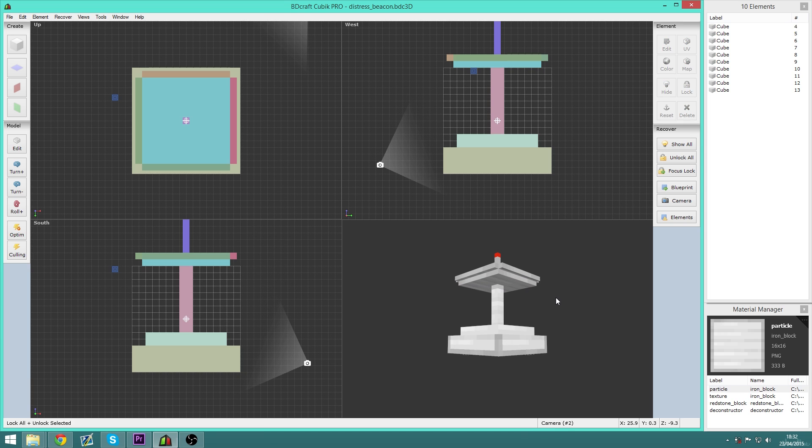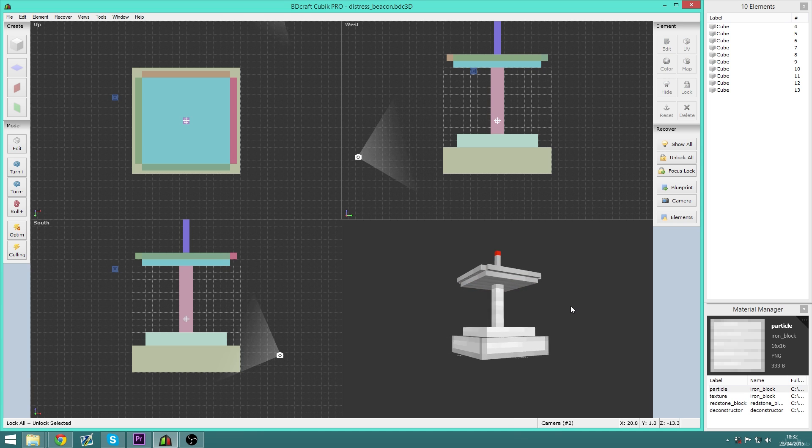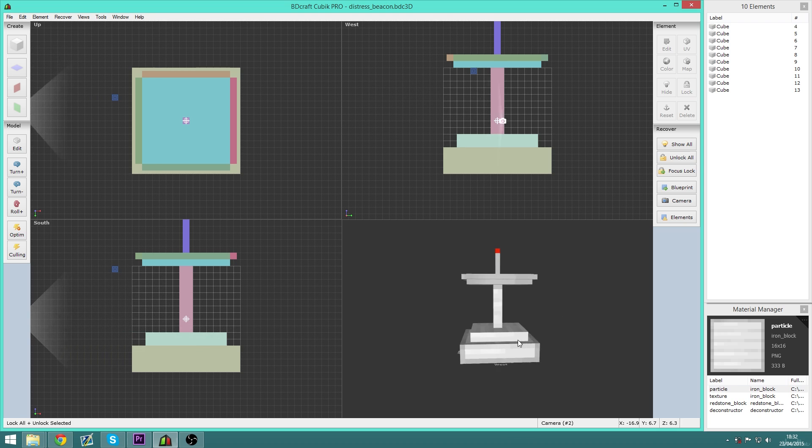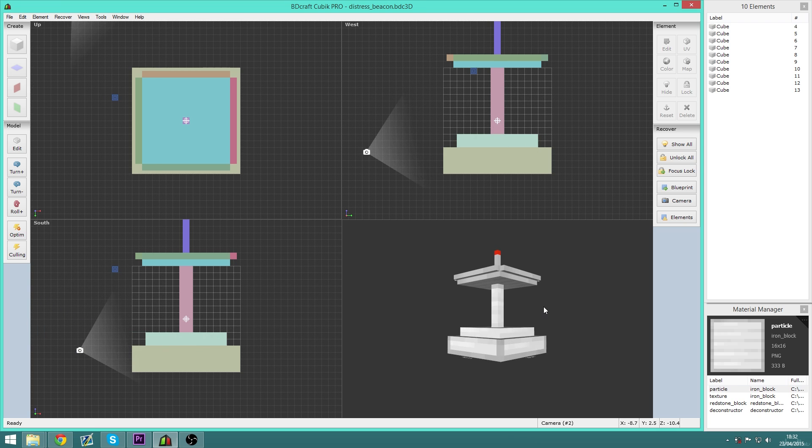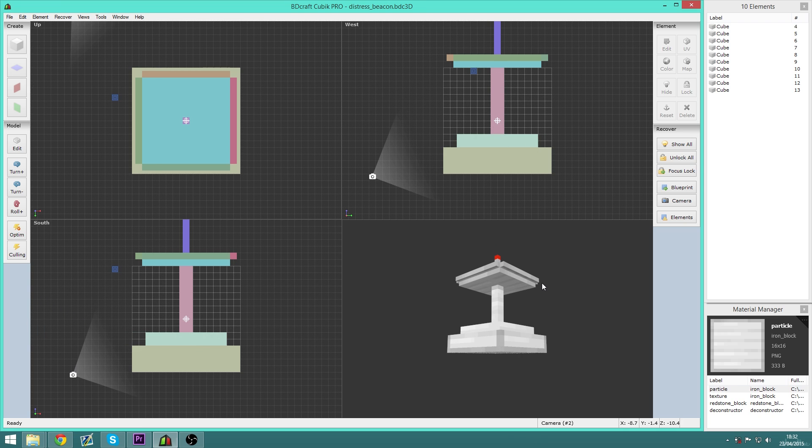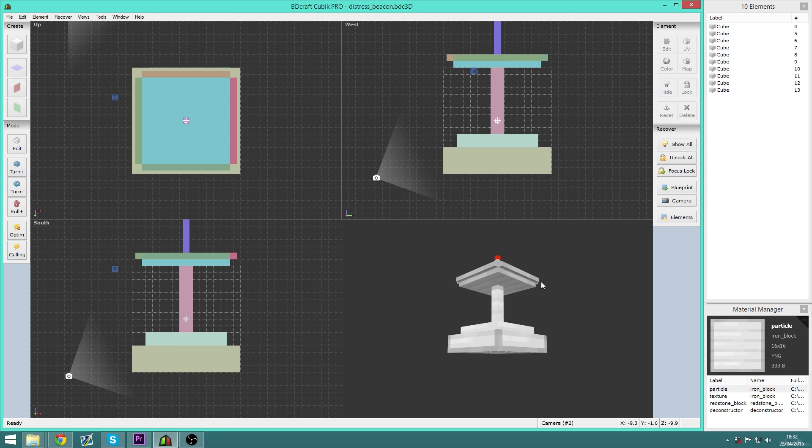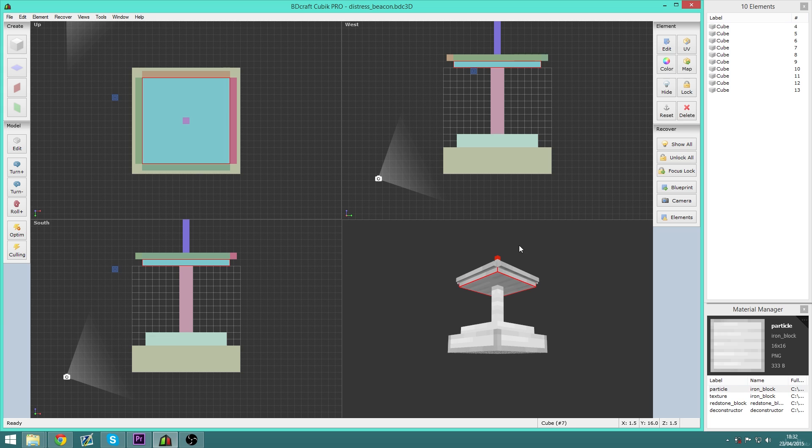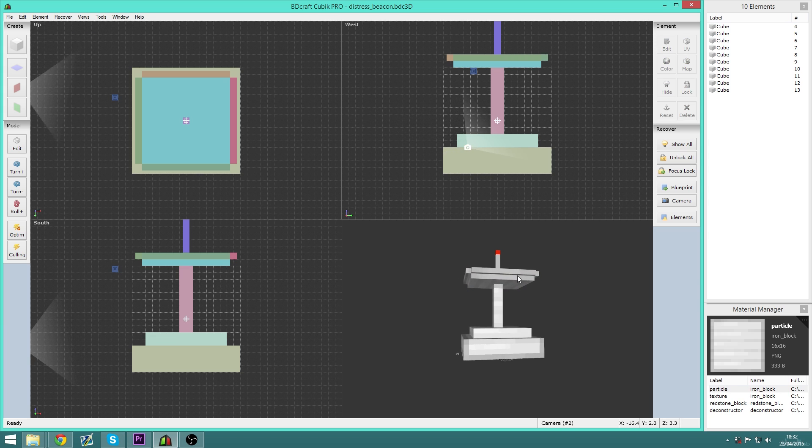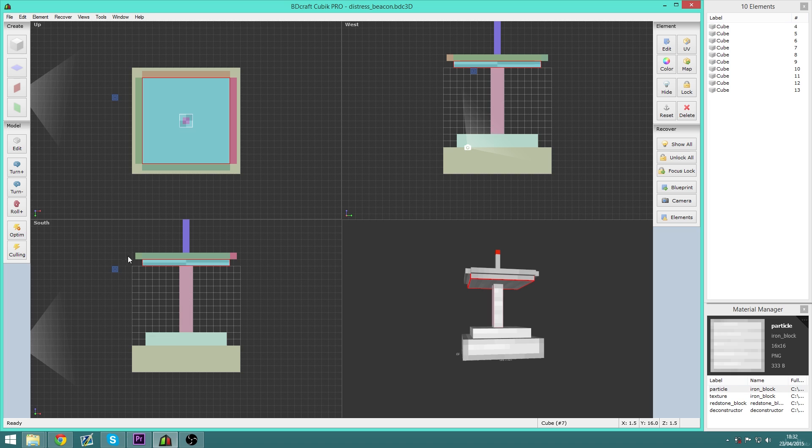There aren't actually that many disadvantages I can think of other than the big one that it is extremely complicated. There's so many buttons and so many different tabs and things that a lot of it is just overwhelming at first.